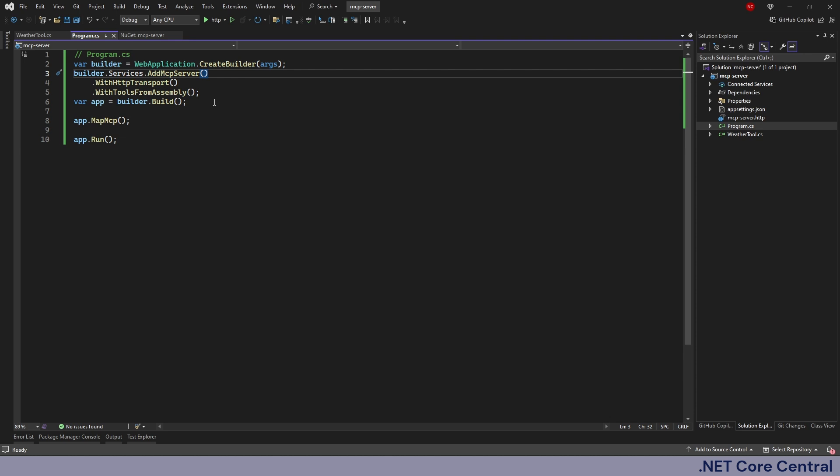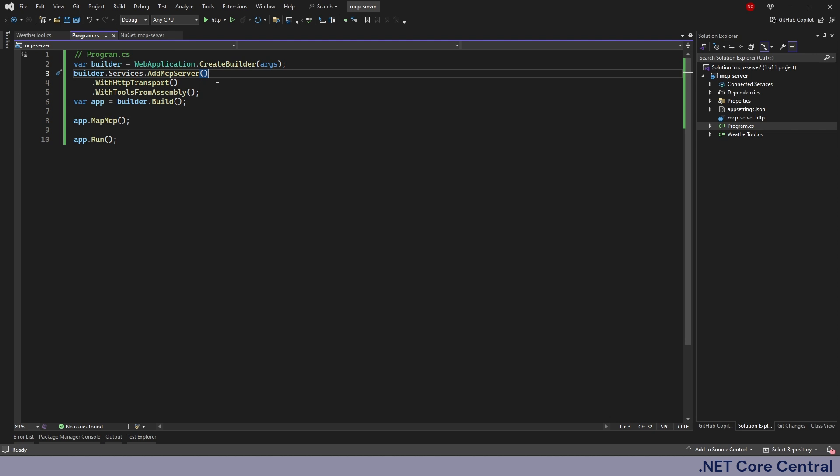Something that I did not cover before is with respect to the transport. There are two transport mechanisms. One is stdio or standard IO and second one is streamable HTTP. Streamable HTTP is something which we'll probably end up using most of the time. It's essentially an API which can be hosted in a cloud service provider like Azure or AWS and then it can be accessed from anywhere from an MCP host or an AI agent. Whereas stdio mechanism loads the service in the same process as the MCP host on the client machine where the MCP host is running.